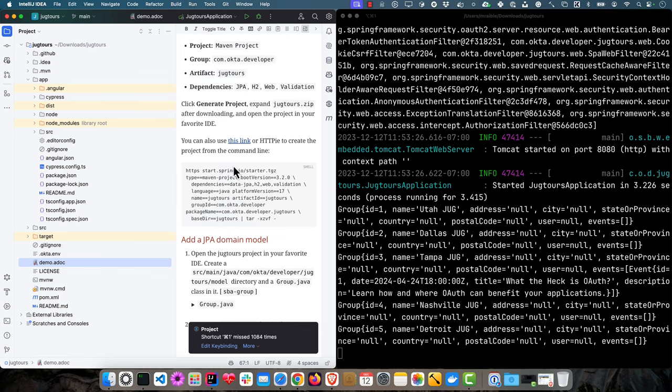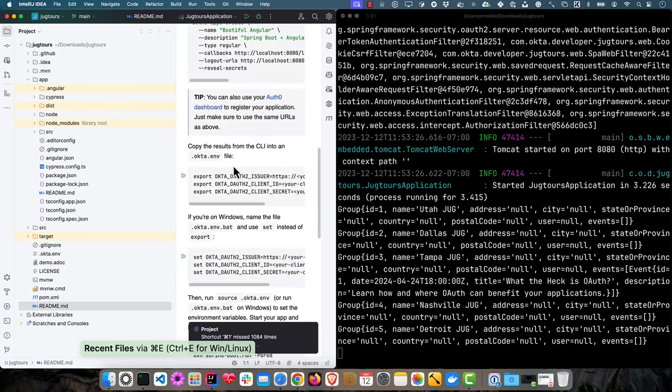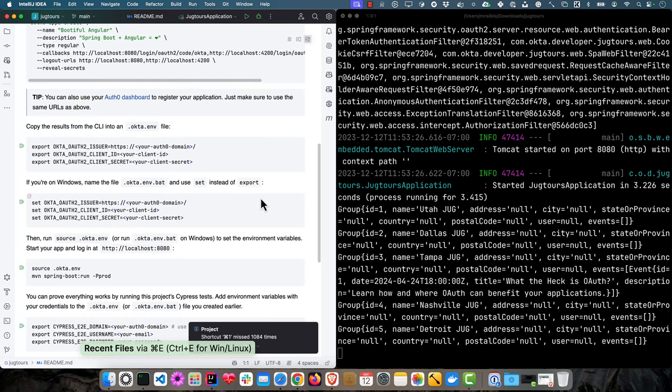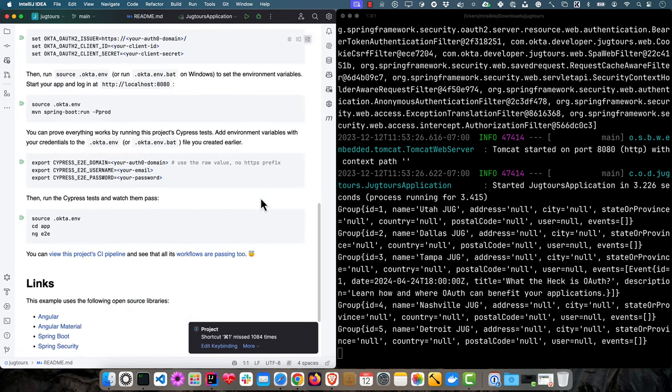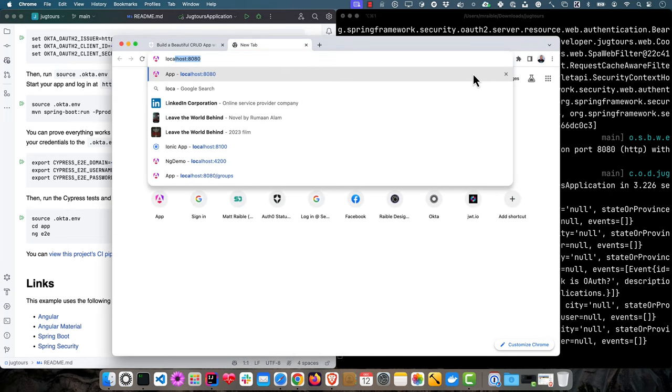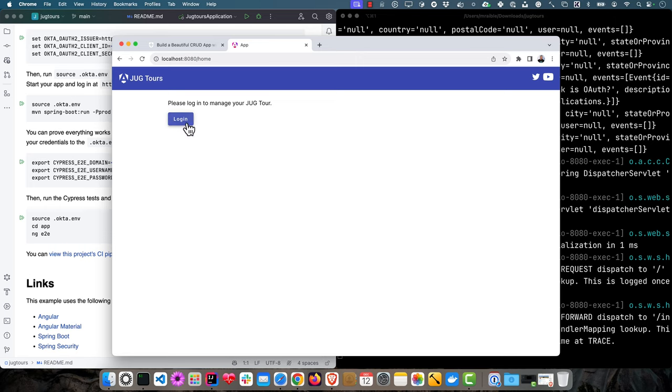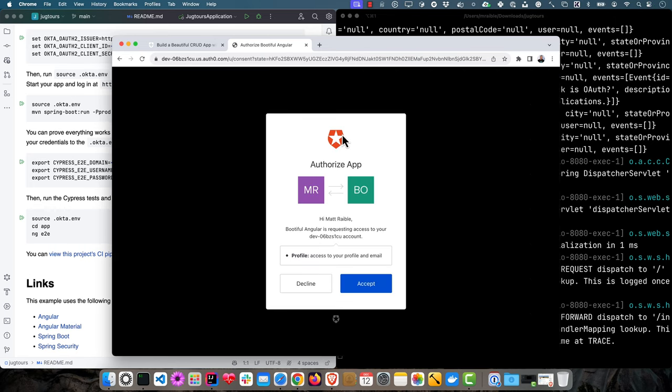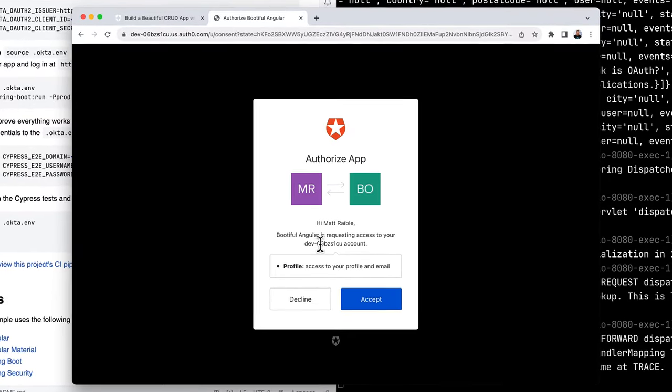Now that that's running, let's go back to the readme and see what's next. Of course, we want to see if it works, right? The next thing is to log in. We'll open up localhost 8080, click login, and it'll prompt us for consent.